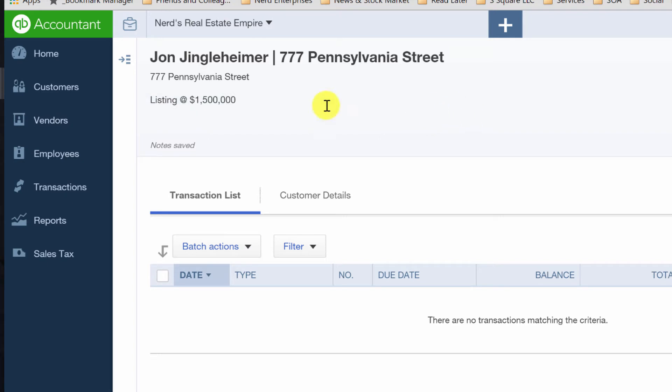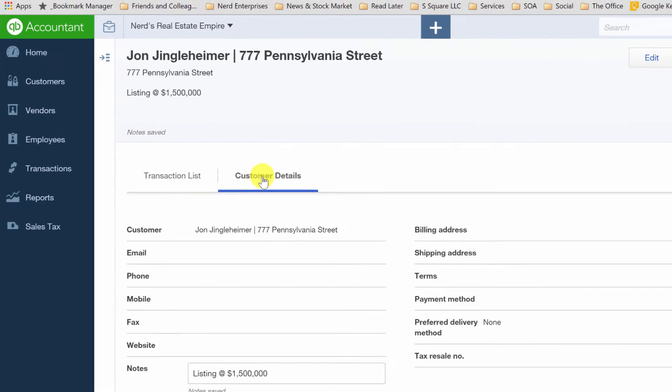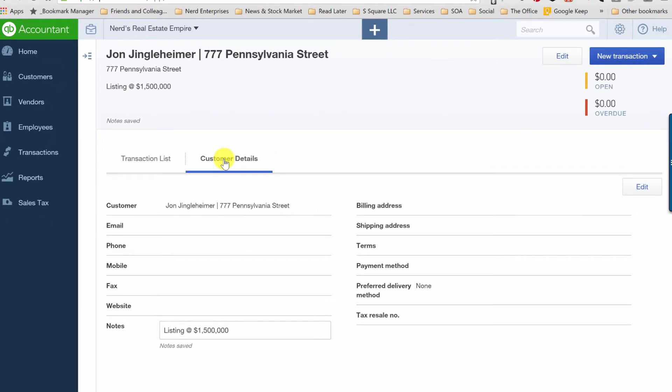And just type it in there. You can hit the tab key when you're done or just click anywhere else away on the screen. And it's nice to have that information right there. Notice here we're looking at the transaction list. If I click over here, we can see the customer details. If you haven't already, and notice my note is down here, right?